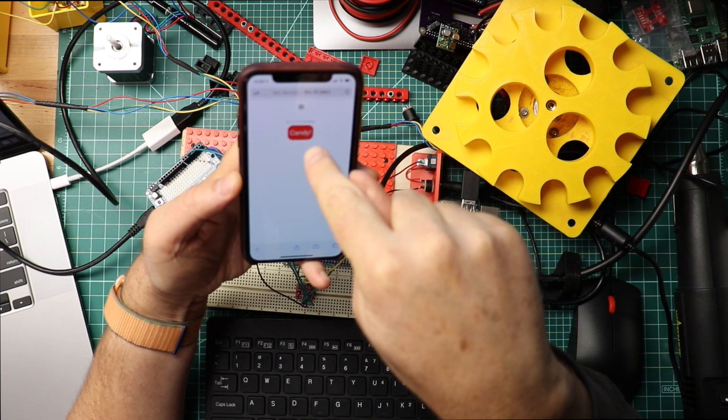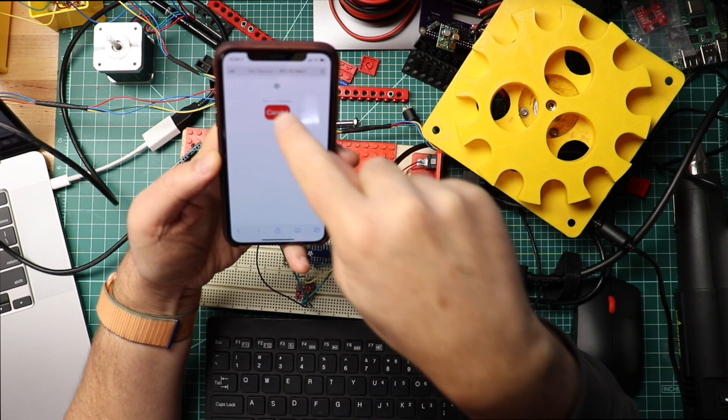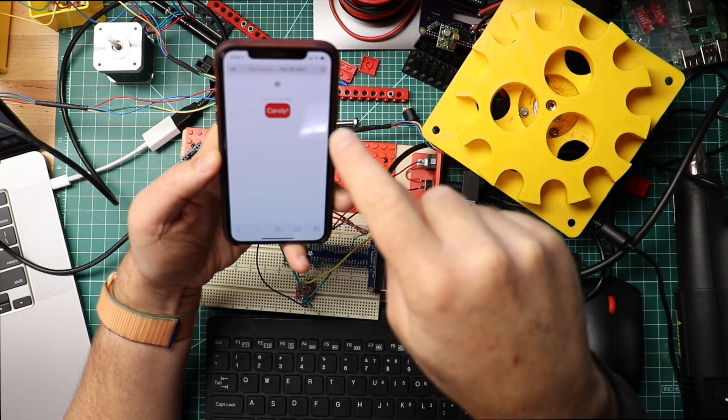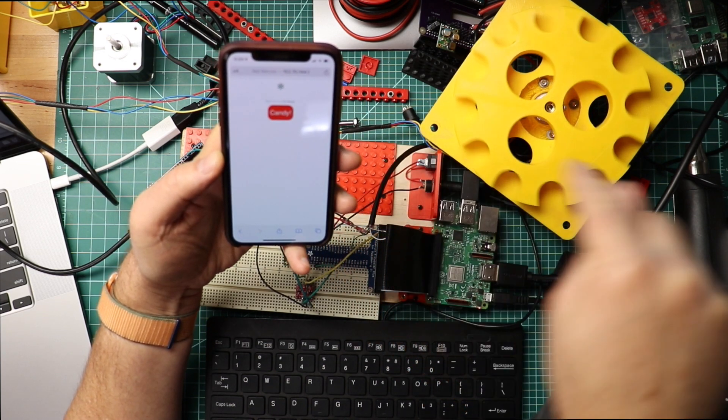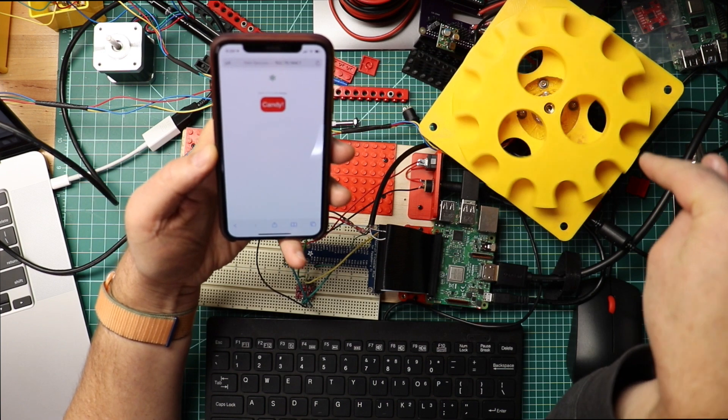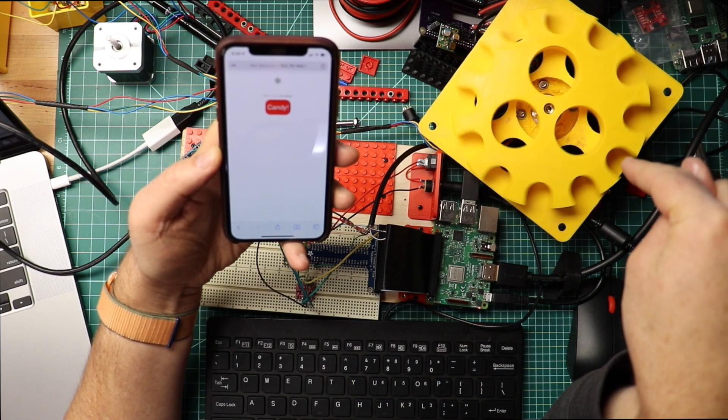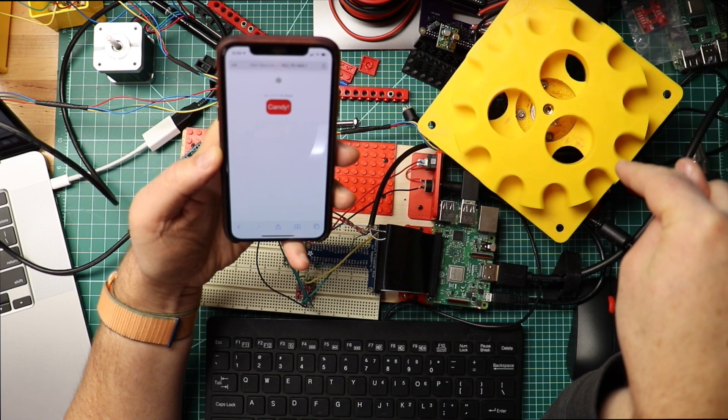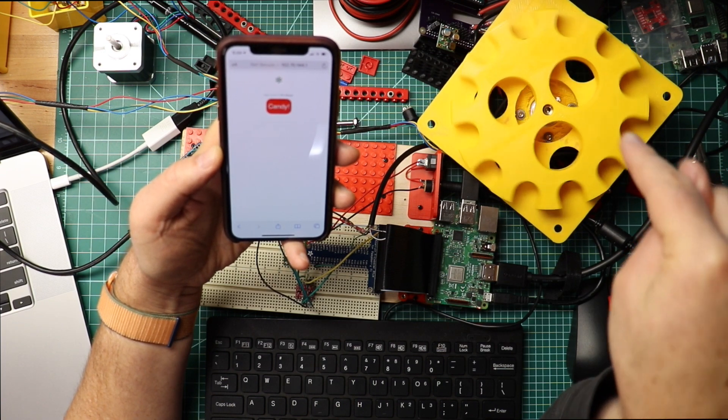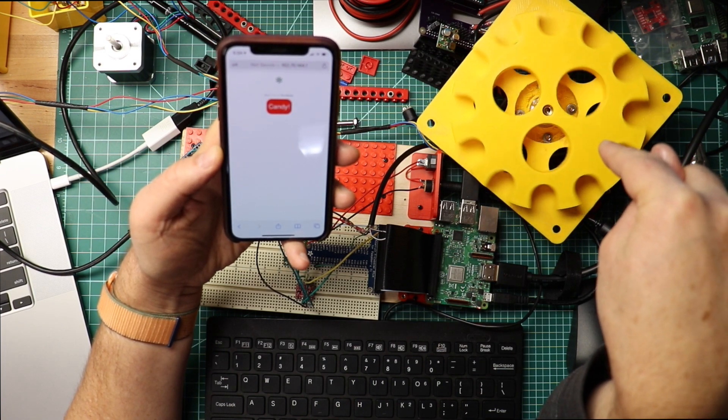I press this button. And that spins. That spins too much.